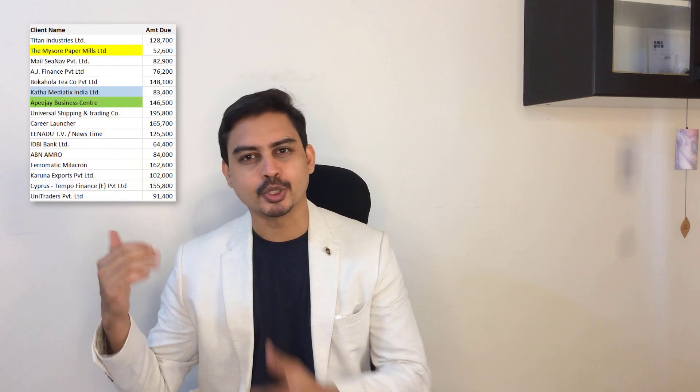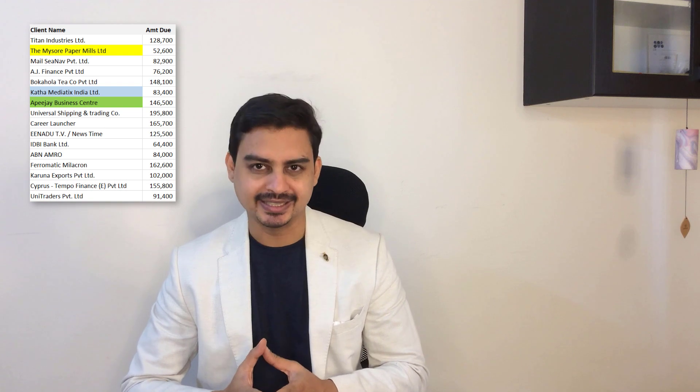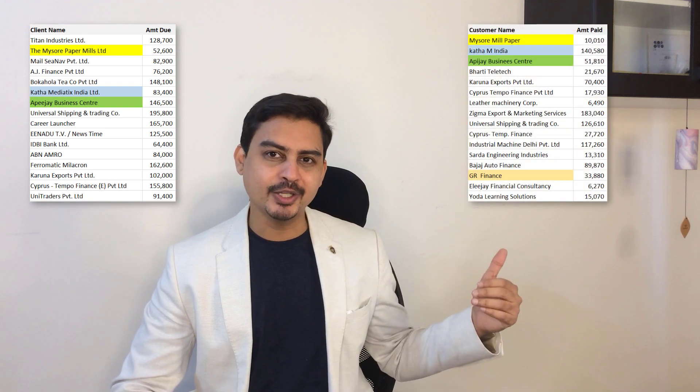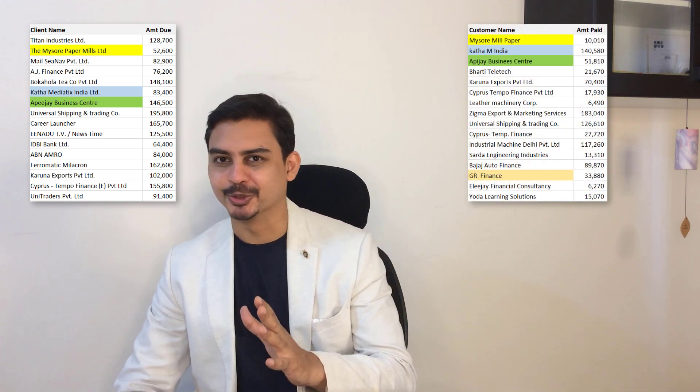Imagine you have two lists of people: one of customers from whom you are supposed to receive the money, the other from where you can see how many people have paid back to you.